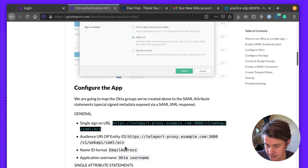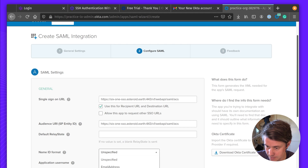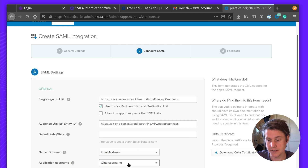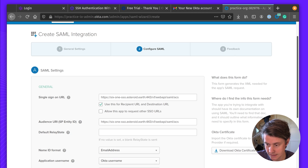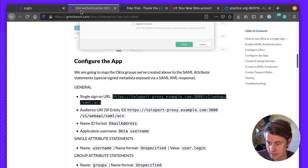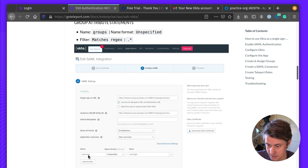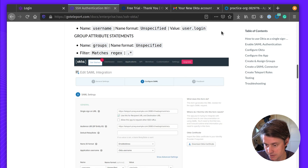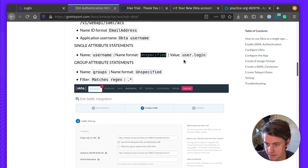The default relay state — leave this empty. The next thing we need to do is Name ID; we pick email. The application username is the one that's going to show up in Teleport — we recommend using Okta username. Then configure the username attribute, set the name format to unspecified, and the value is going to be user.login.